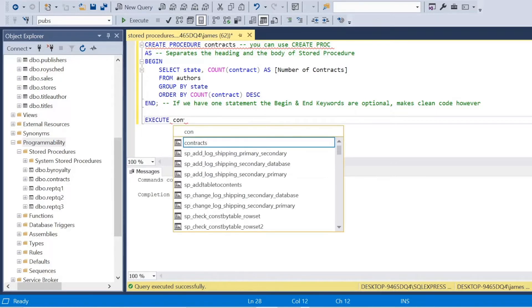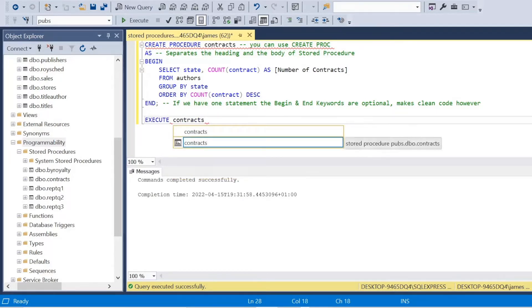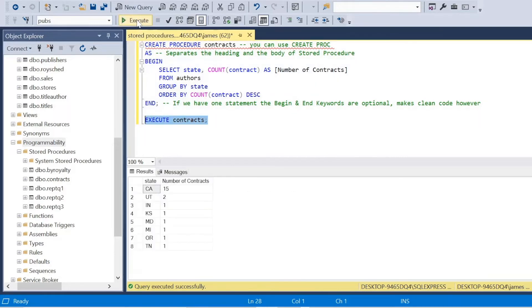Well, we can use the execute keyword and the name of the stored procedure. And you'll see that appears in our results. So execute contracts.